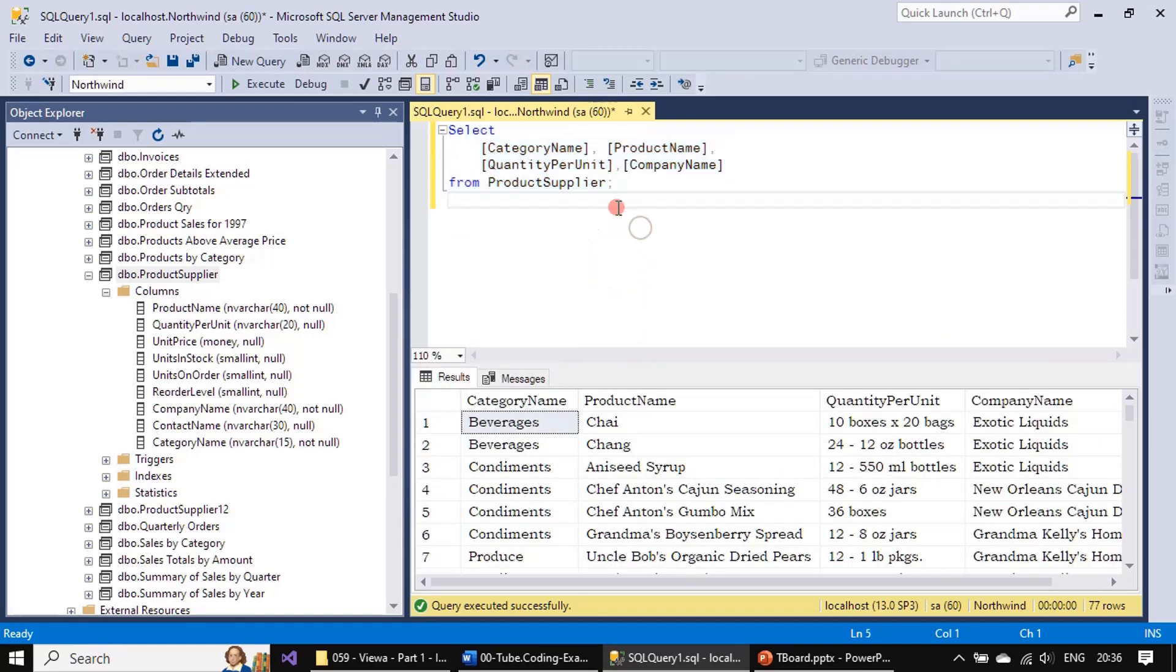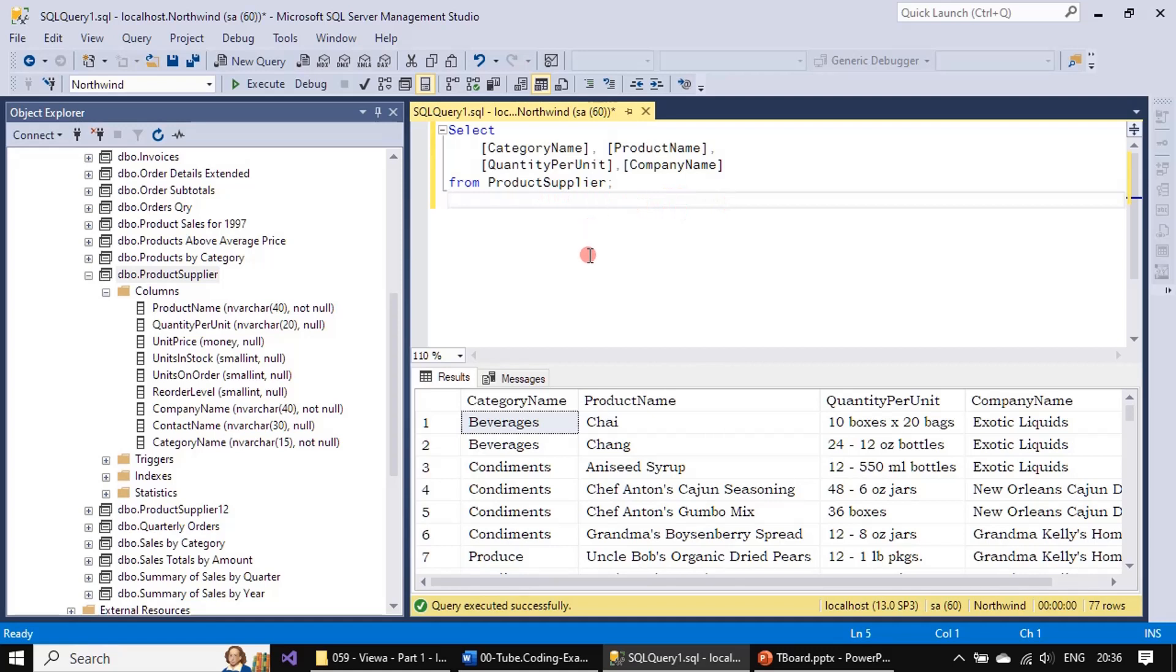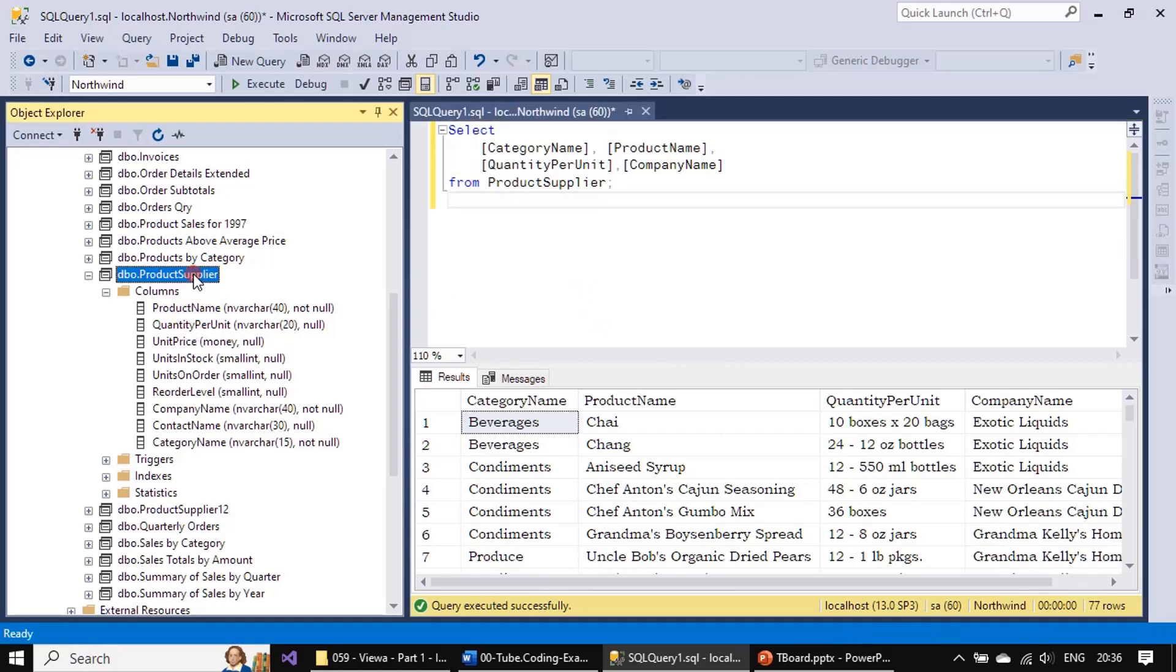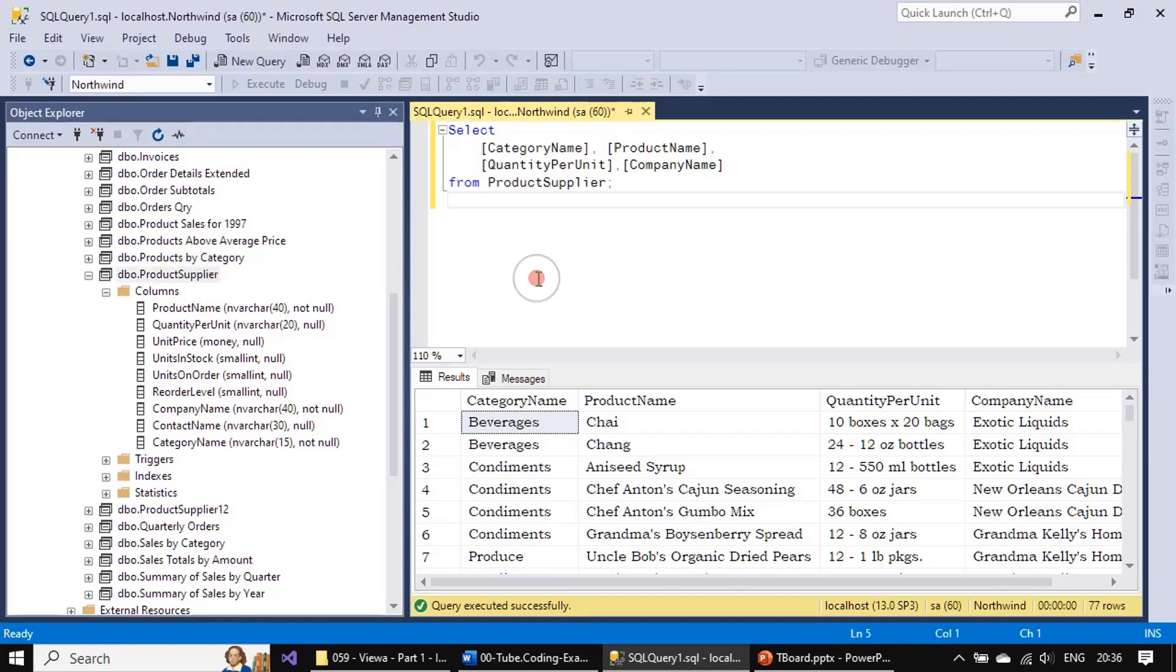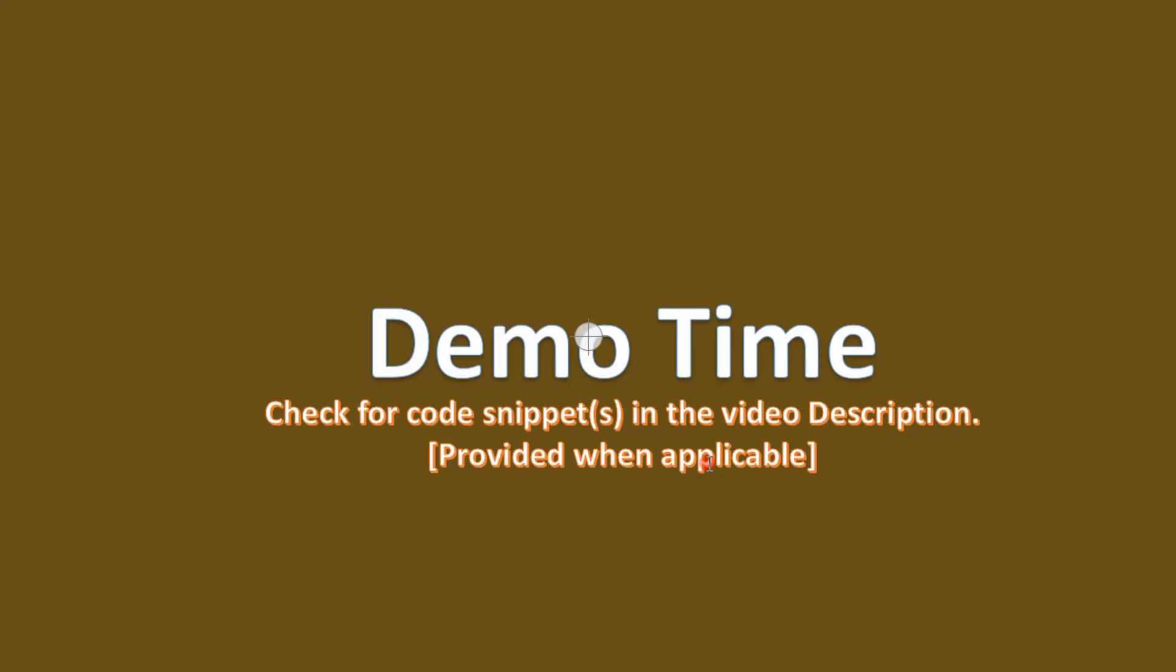You can even perform WHERE conditions, all those things, just like how you write queries for tables. The same way you can write queries for views. You can perform joins, so you can join this view with other views or you can join this view with other tables. All those operations you can perform. This is simply called a virtual table and you can use it. That's all for this video. Thank you for watching. Bye.